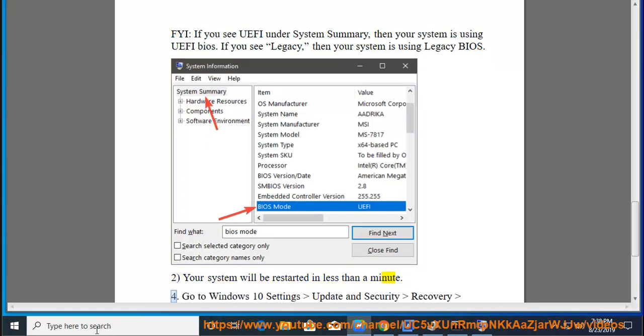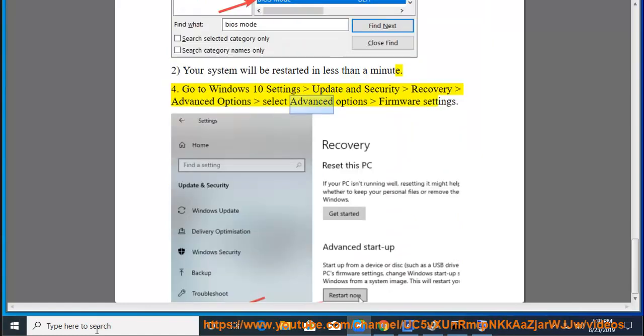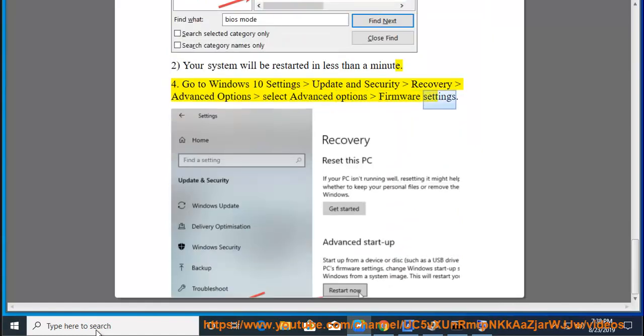Method 4: Go to Windows 10 Settings, Update and Security, Recovery, Advanced Options, select Advanced Options, Firmware Settings.